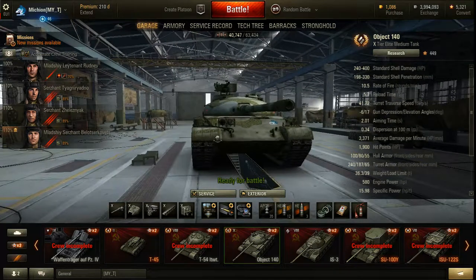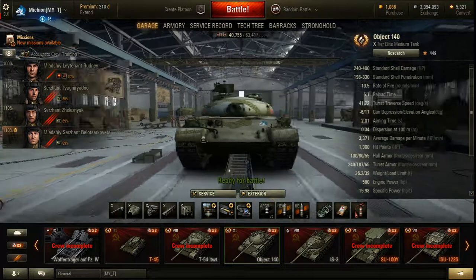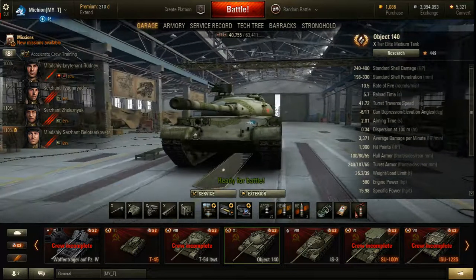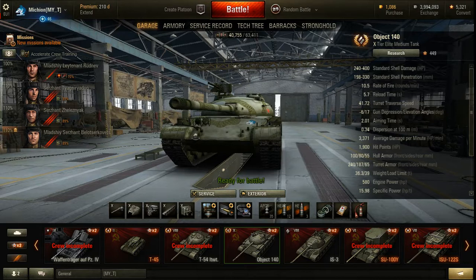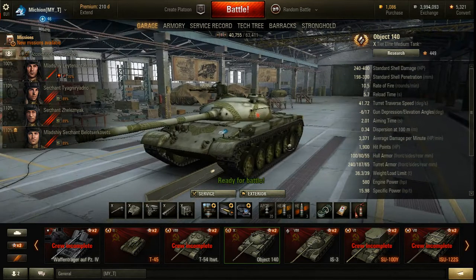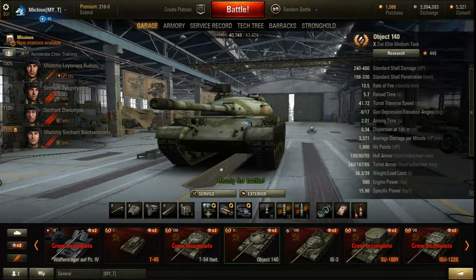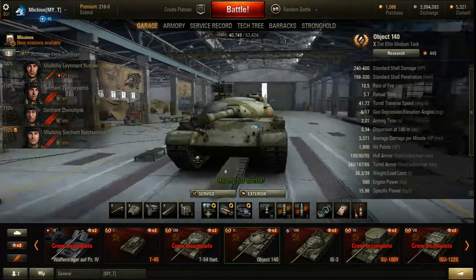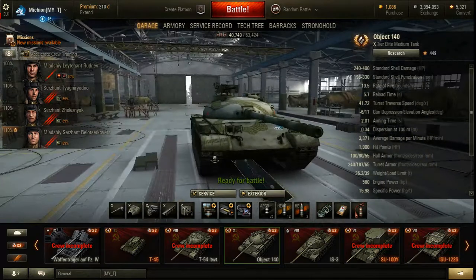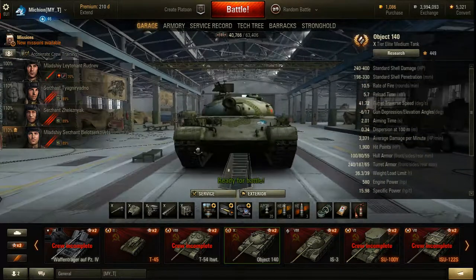Hello everybody and welcome back to 'How to World of Tanks' with your host Michio. Today we'll be taking a look at armor, armor weak spots, and weak spot management.